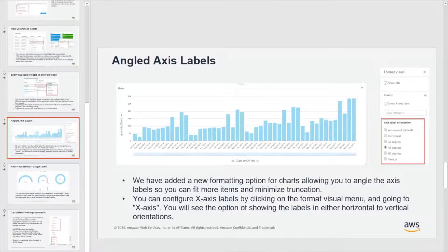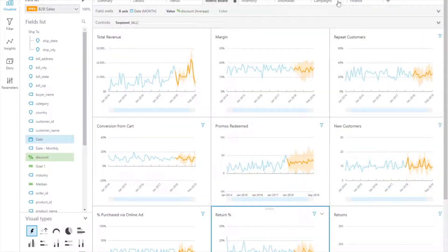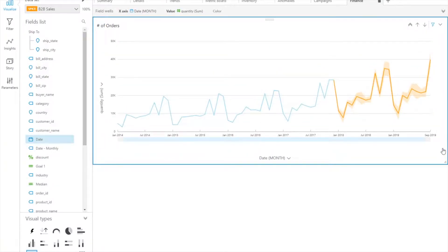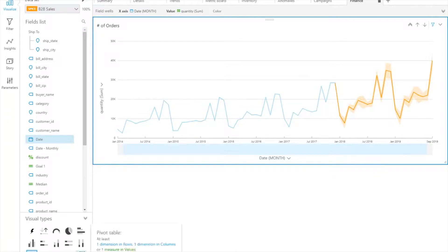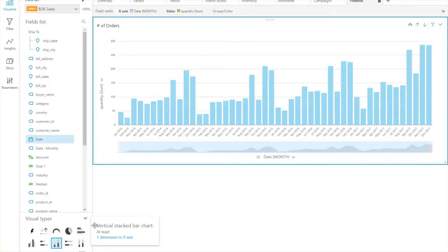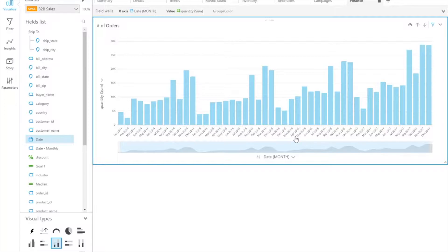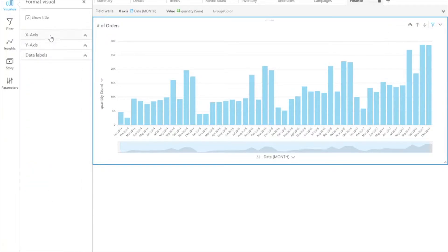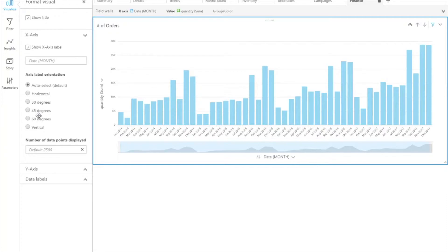Let's take a look at how this works. On this new finance chart that we duplicated, maybe I want to change this into a bar chart. Notice that immediately it applies the angled labels. This will be the new default when you have dense bar charts. If you come into the formatting options under x-axis, this is where you're going to find those options.